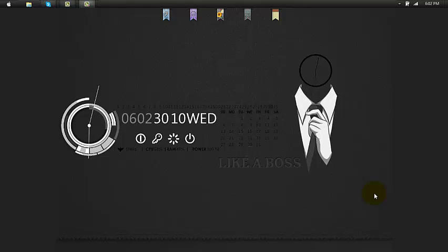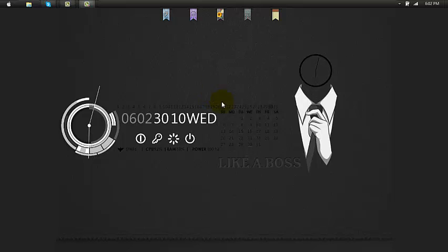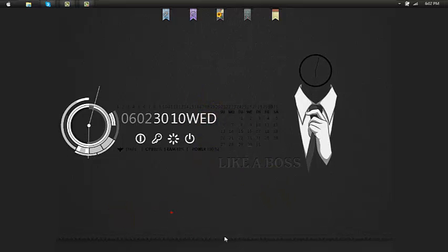Every time I restart my computer, RocketDock won't appear even though I check the start at run button on the dock settings.